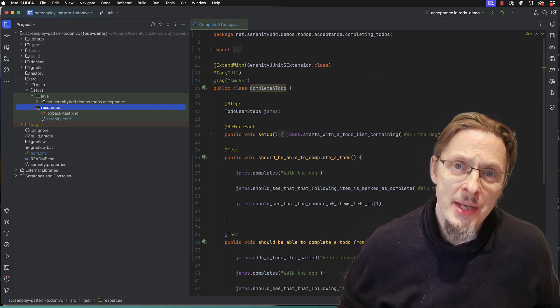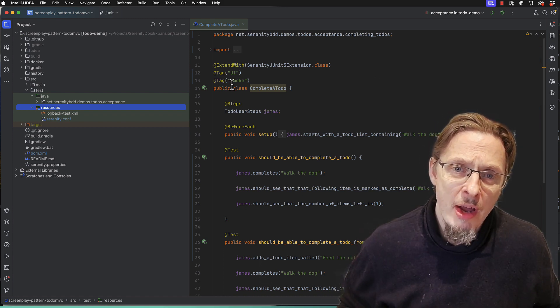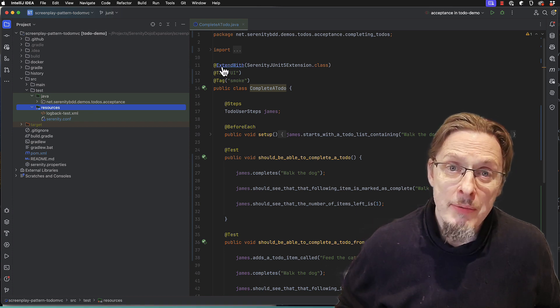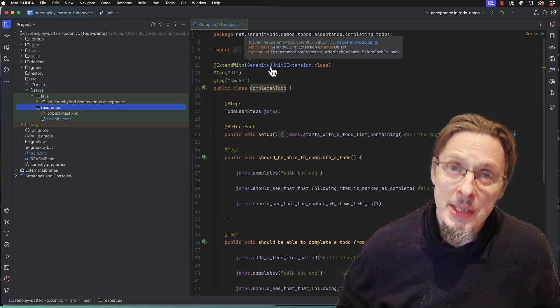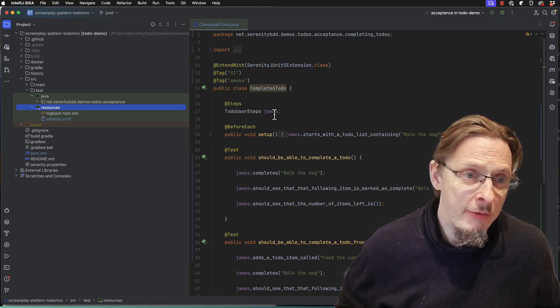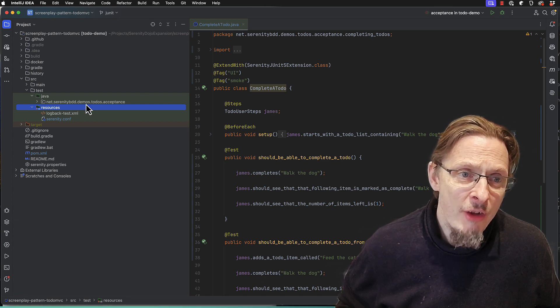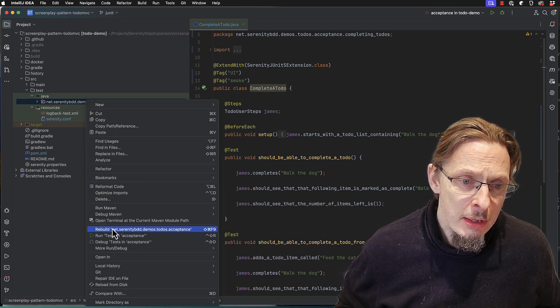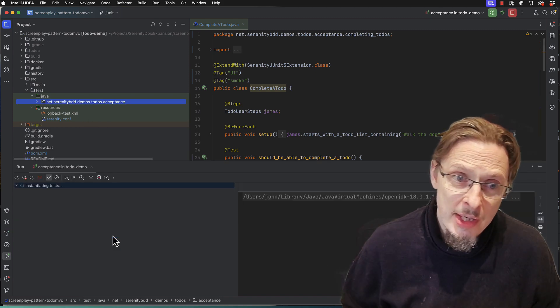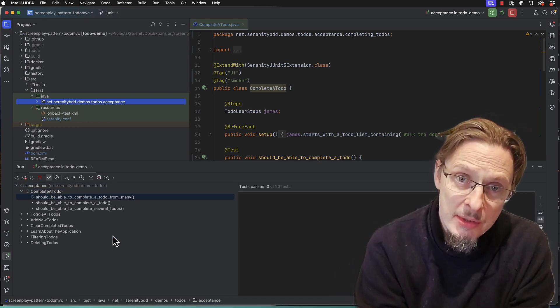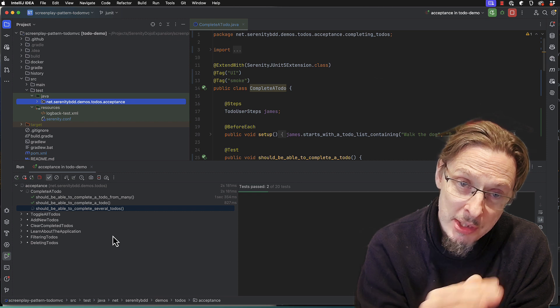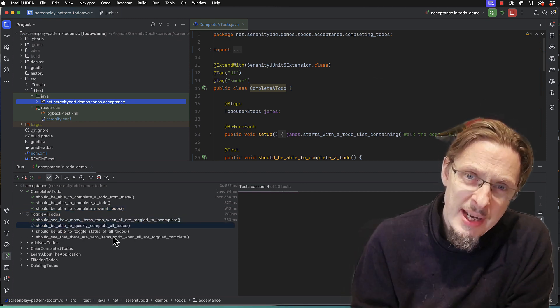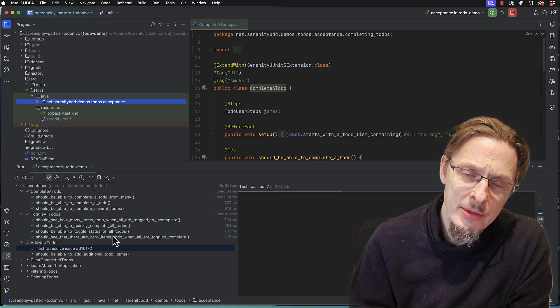So these tests are JUnit 5 tests. You can see we're using ExtendWith, Serenity JUnit 5 extension. I've got about 20 of them and if I run them right now, I just run all of the tests here, we'll see, let's just watch them run. You see them running one after the other, they take a little time to execute.